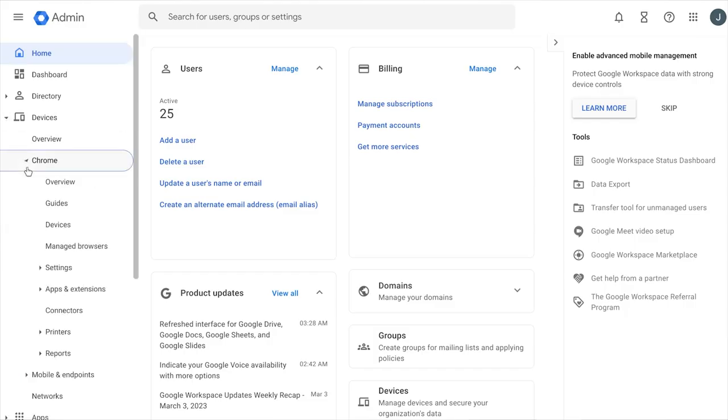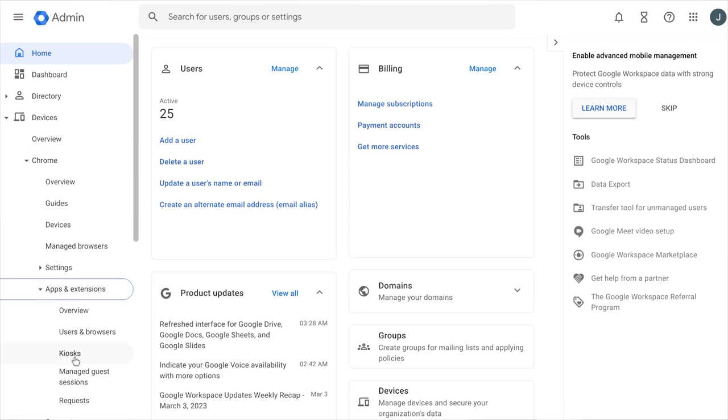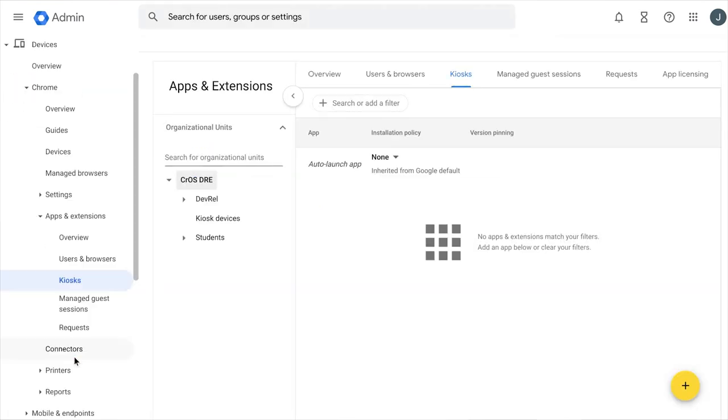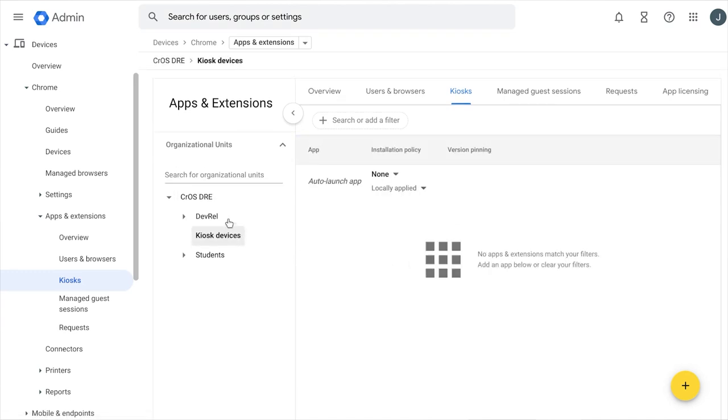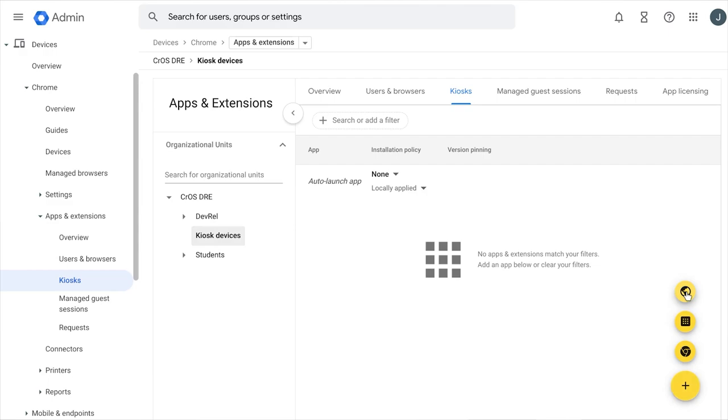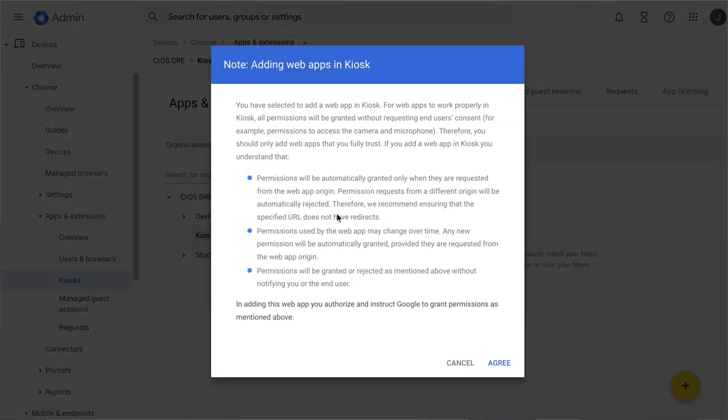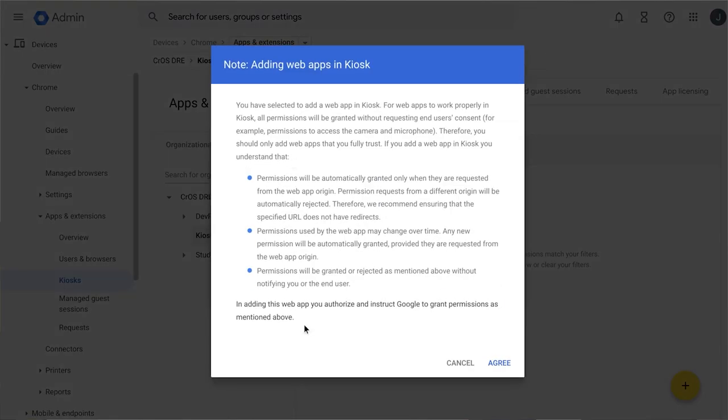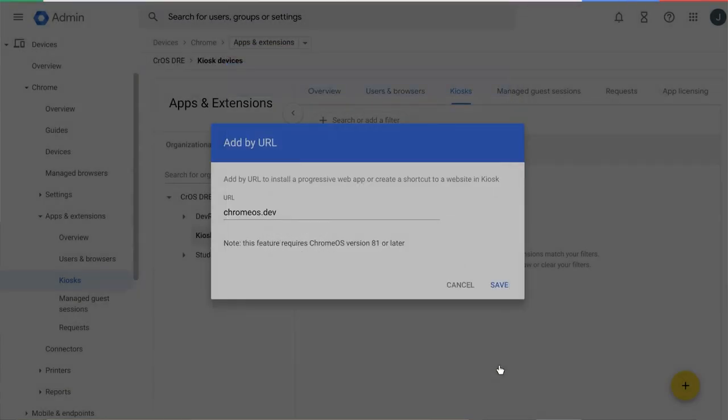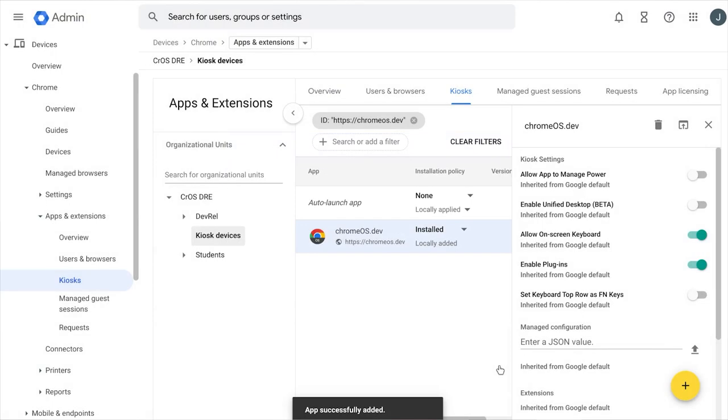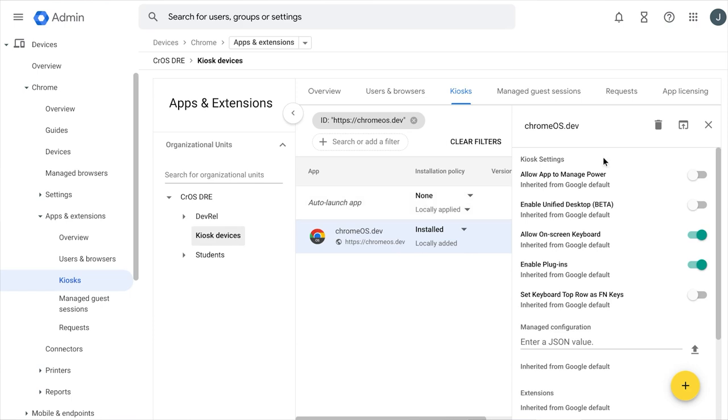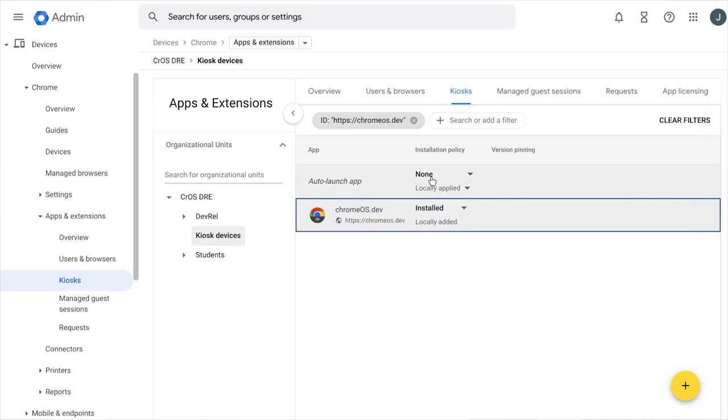To deploy your app to your fleet, simply navigate to the kiosk settings page on Google Admin Console. Choose the organizational unit you'd like to deploy to, then click the plus sign floating action button and choose add by URL. Enter in the URL of your web app. You should then see a prompt about permission granting. Normally, applications that utilize permissions such as the use of cameras would need to be accepted by the user. In kiosk mode, permissions are automatically granted on behalf of the managed user. This ensures the application works without the user being prompted. Once you've added your kiosk app, you can also optionally set it to auto-launch. In the same kiosk page, you'll see the auto-launch app option and a drop-down to choose between all the kiosk apps you've installed.